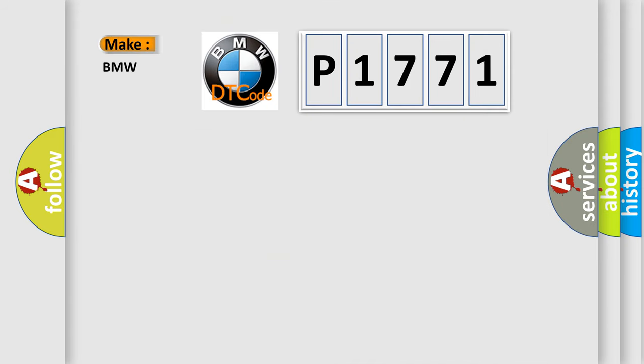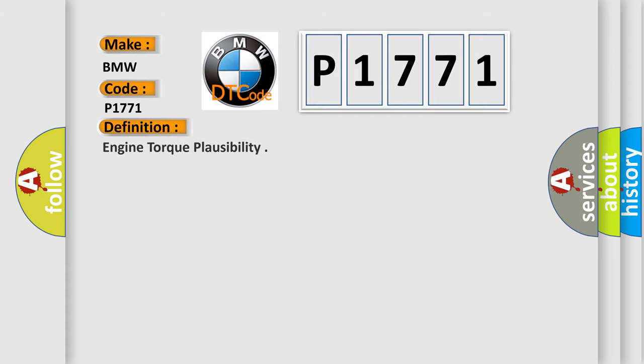So, what does the Diagnostic Trouble Code P1771 interpret specifically for BMW car manufacturers? The basic definition is Engine torque plausibility.